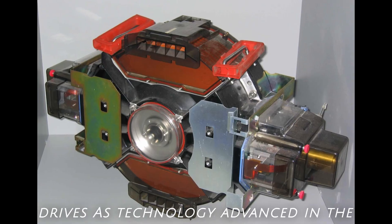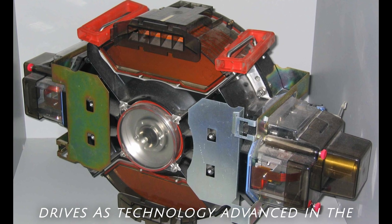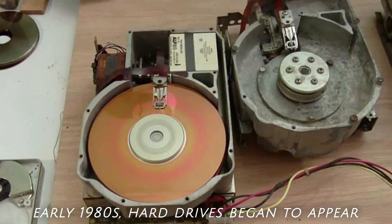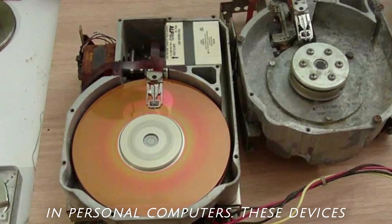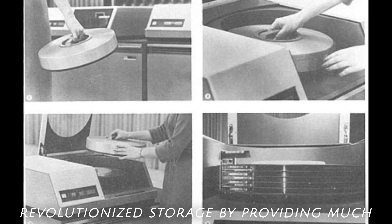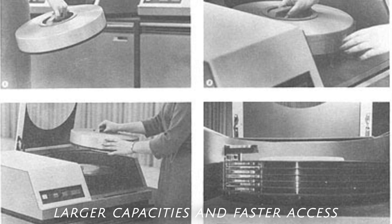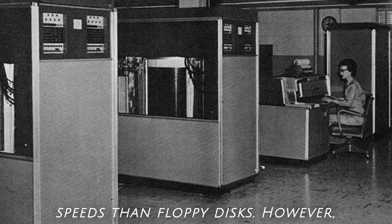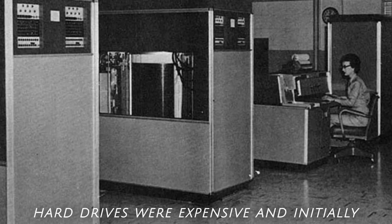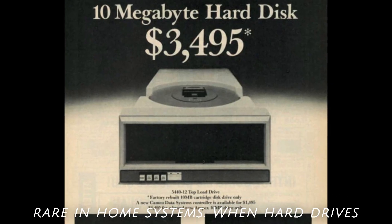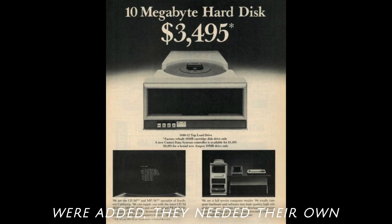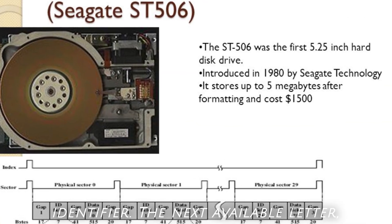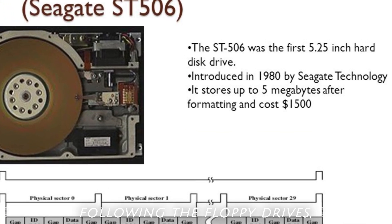The introduction of hard drives. As technology advanced in the early 1980s, hard drives began to appear in personal computers. These devices revolutionized storage by providing much larger capacities and faster access speeds than floppy disks. However, hard drives were expensive and initially rare in home systems. When hard drives were added, they needed their own identifier. The next available letter, following the floppy drives, was C.